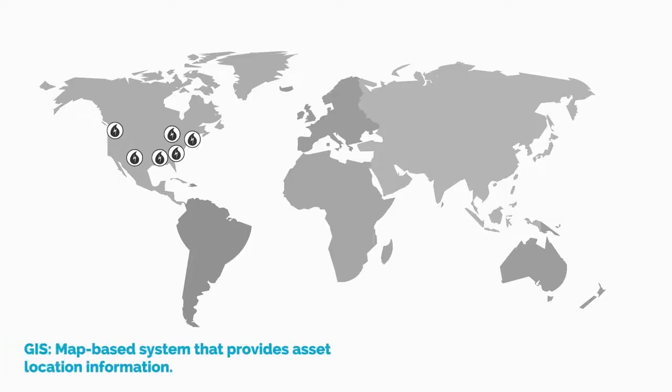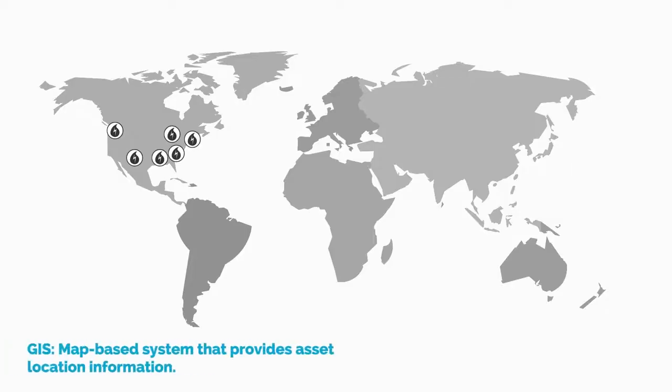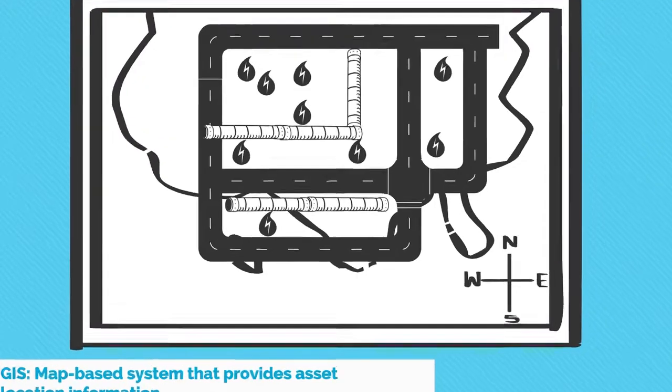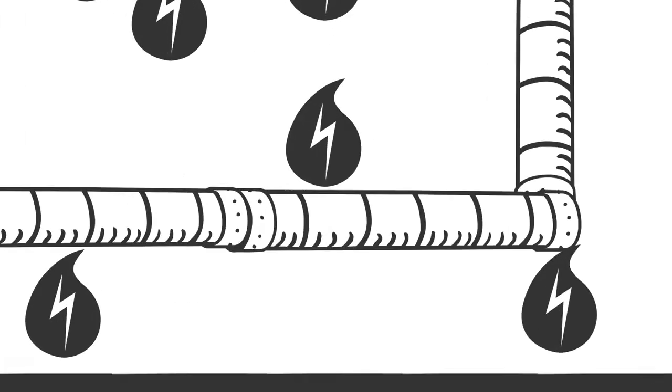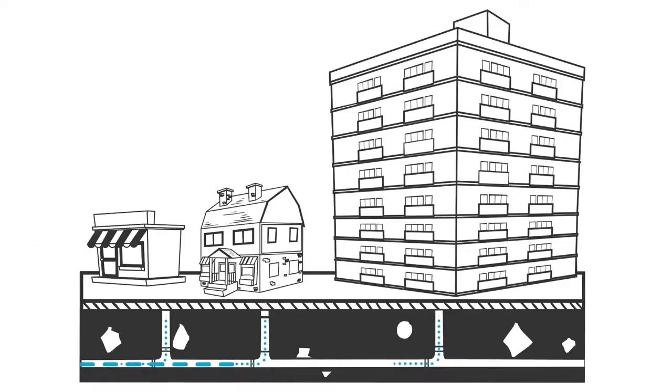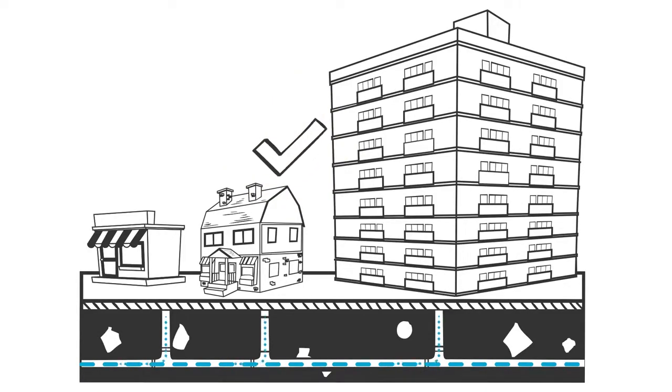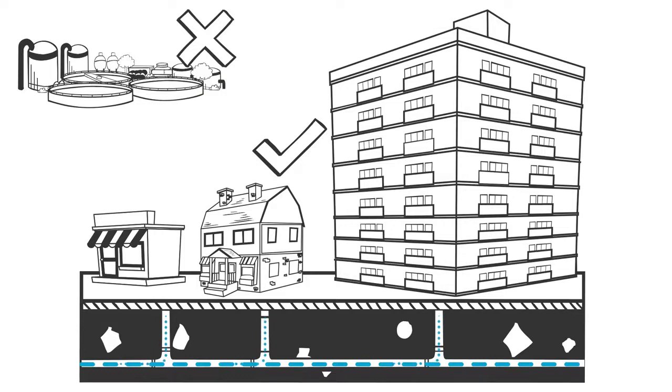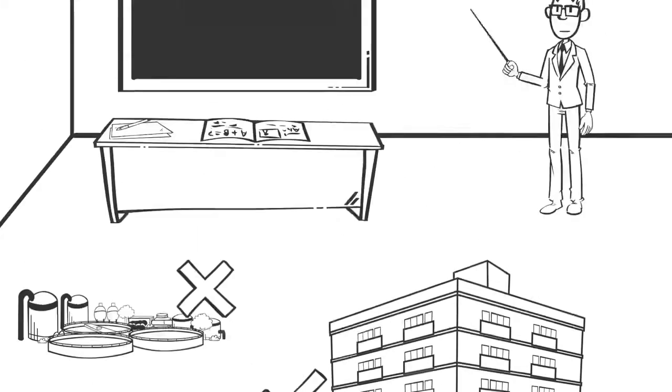What about GIS? GIS is a map-based system that helps you identify where your assets are and gather important local information. A GIS-based CMMS is very good for managing your collection and distribution network assets. It isn't as effective for managing assets inside your treatment plants.